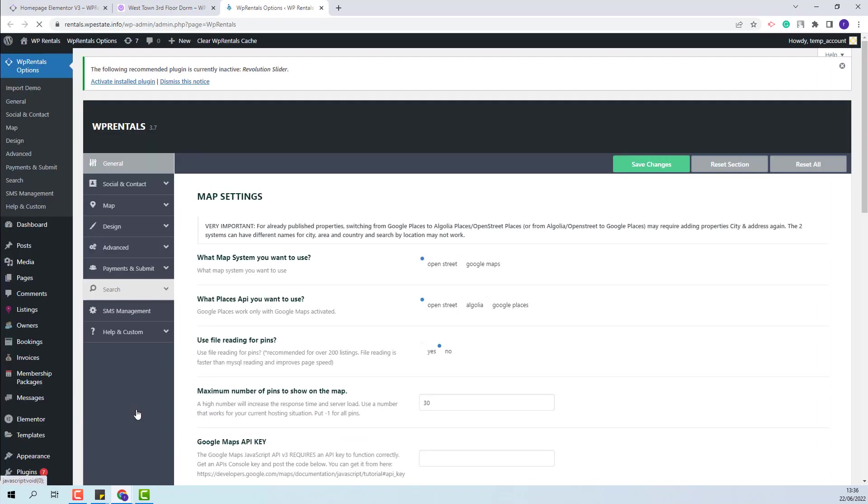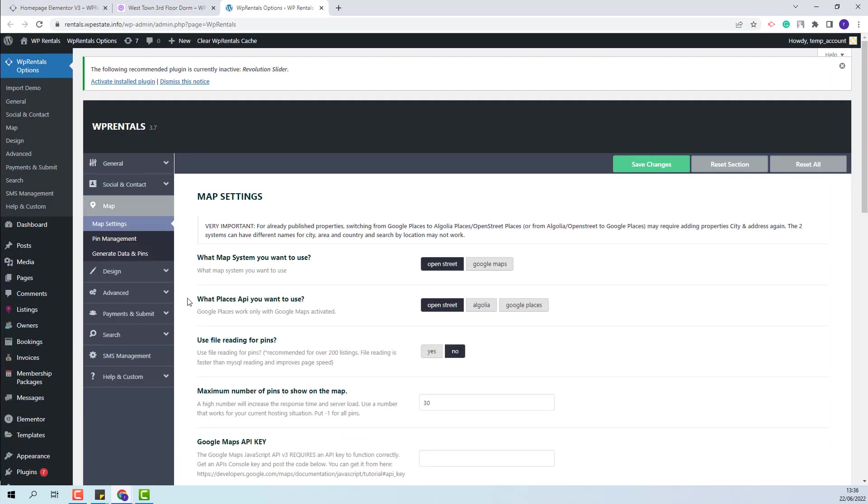First, I will go to Map. Here you will be able to decide on the map system that you want to use. You can use OpenStreet or Google Maps. If Google Maps is selected, then a Google Maps API key will need to be created and added in the theme. For this video, I will leave OpenStreet selected.